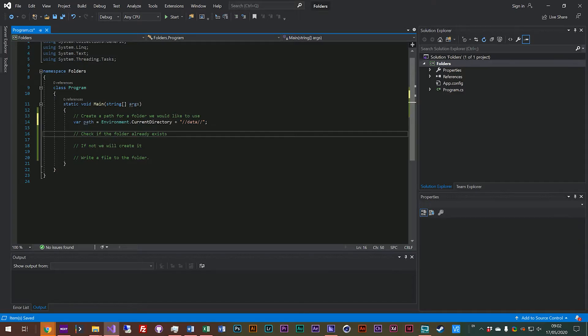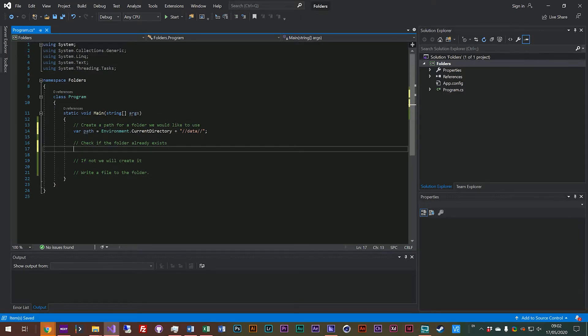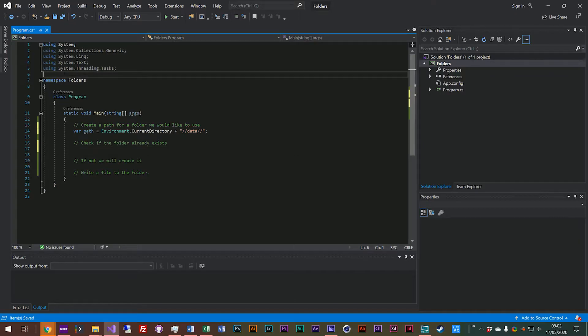So we need to check if it exists and before we do that we need to import our system.io namespace like we have been previously. So we'll say using system.io.